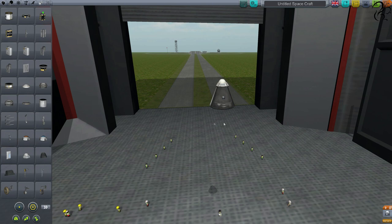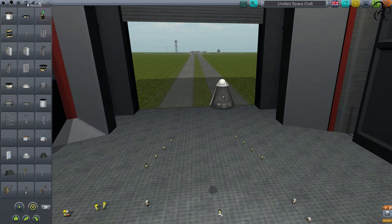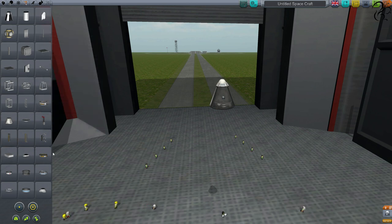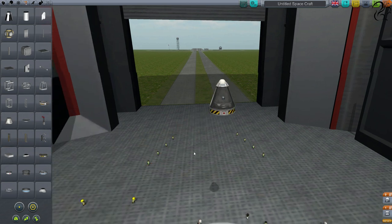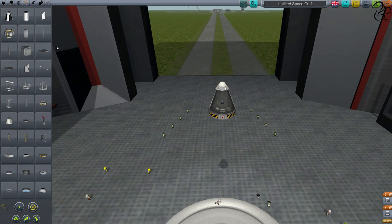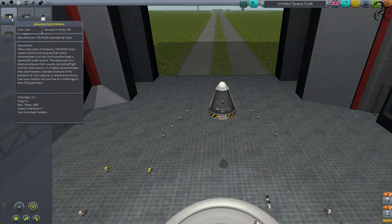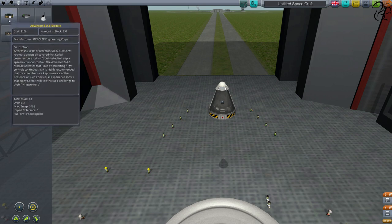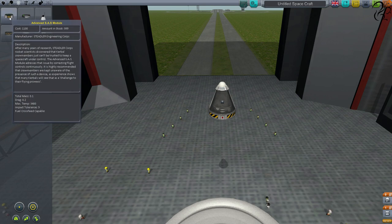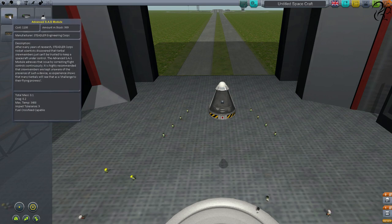What we need next is a coupling device, so we go to Structural and pick the TR18A Stack Decoupler. Now I'm going to introduce a new component you've not seen before — this is under Control. It's called the Advanced SAS Module.